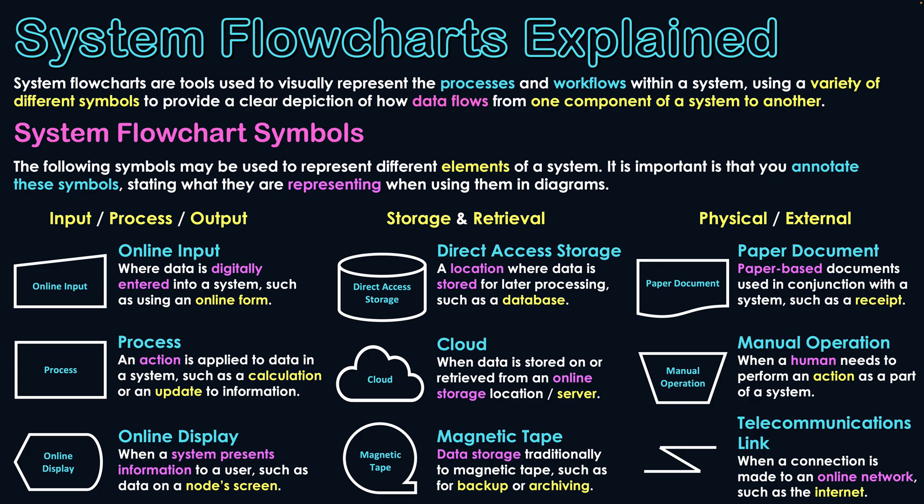But this telecommunications link shows that when data is making use of the internet to move between two different locations. This would be when a process is making a connection to a cloud server, there would likely be this telecommunications link between connecting those two symbols. So this is just the introduction to what all these nine different symbols mean when they are represented in a systems flowchart.